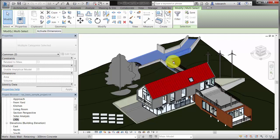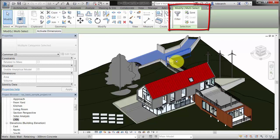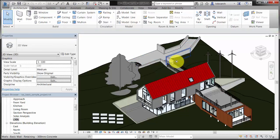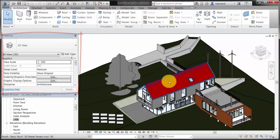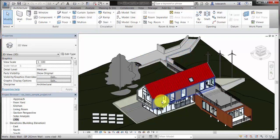After you select an element, a contextual tab displays on the ribbon, giving you access to tools that are related to the selected element. The Properties palette also displays information about the selected element.